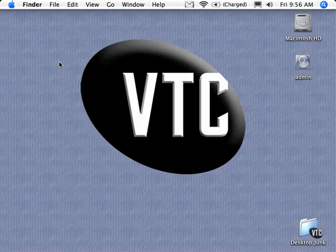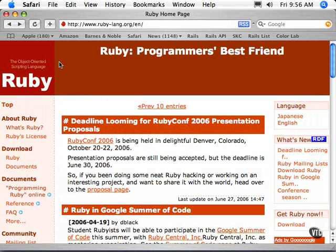Let me switch over to my browser here. This is the actual Ruby language website, www.ruby-lang.org. If you just enter that, it'll take you to the English website if it detects a U.S. address.